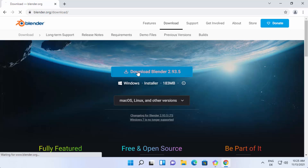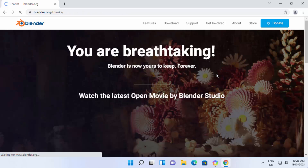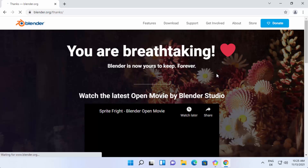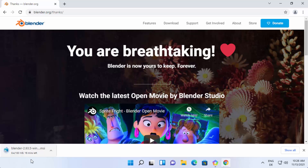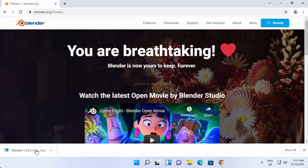Click on the download button, which is going to download the Blender MSI file. You can see the download of the Blender MSI file has started, so we just need to wait for the download to complete. Once the MSI file is downloaded, click on it.